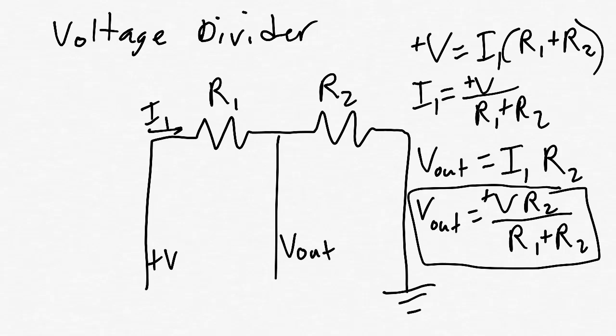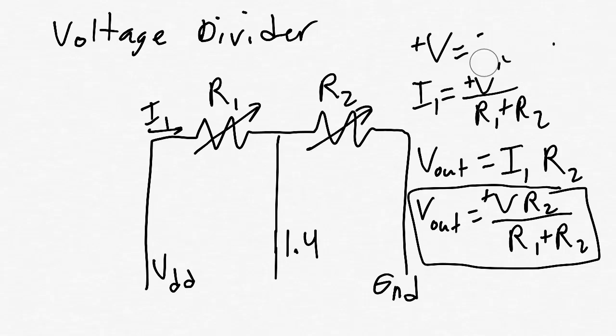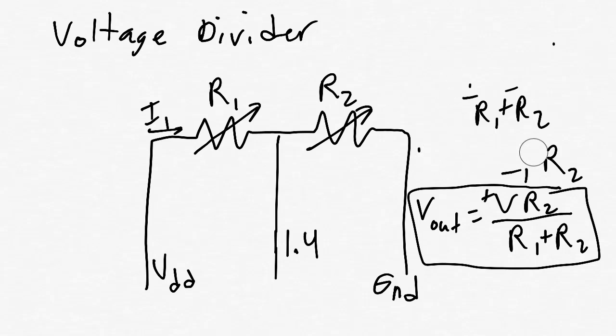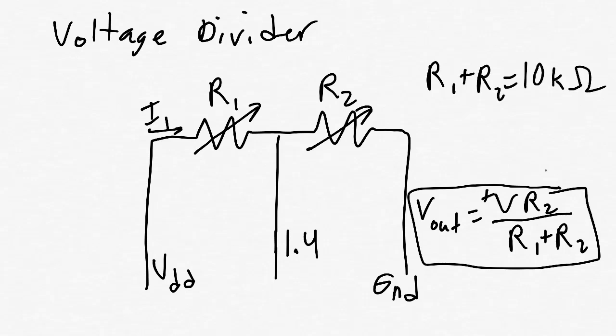Now, if we hook up the potentiometer with one outer pin to VDD of the PSOC and the other outer pin to ground and the wiper pin, that is the center pin, to 1.4 of the PSOC, we have made a voltage divider where both of the resistances in the circuit are changing. R1 plus R2 is always the maximum resistance for the whole potentiometer. But the individual values of R1 and R2 change between approximately 0 ohms and the maximum resistance of the potentiometer.